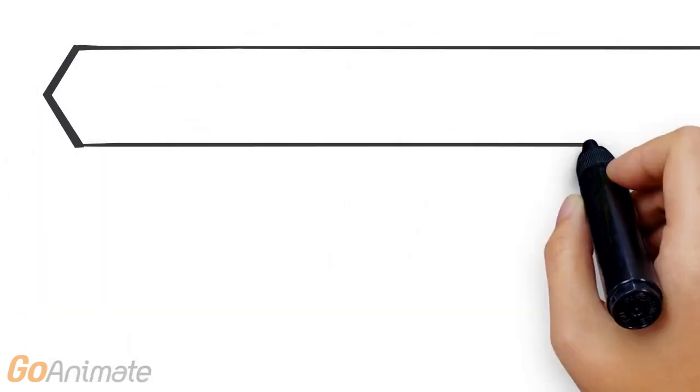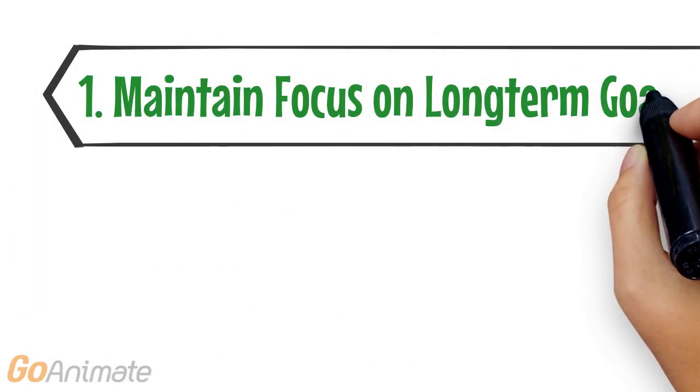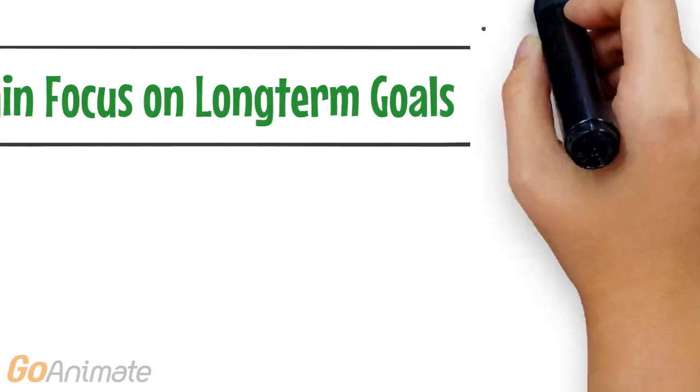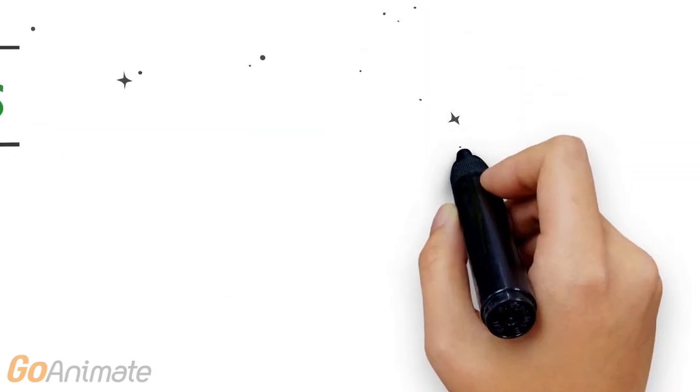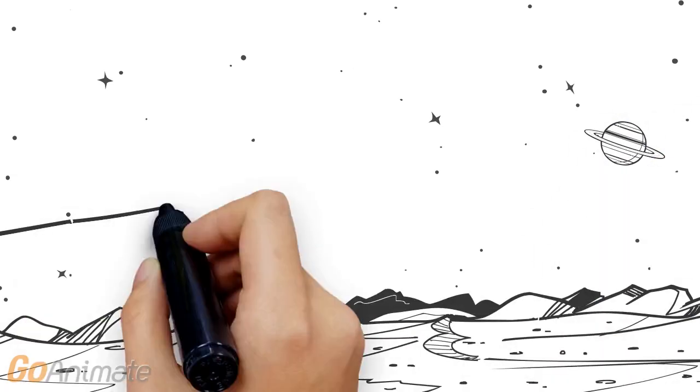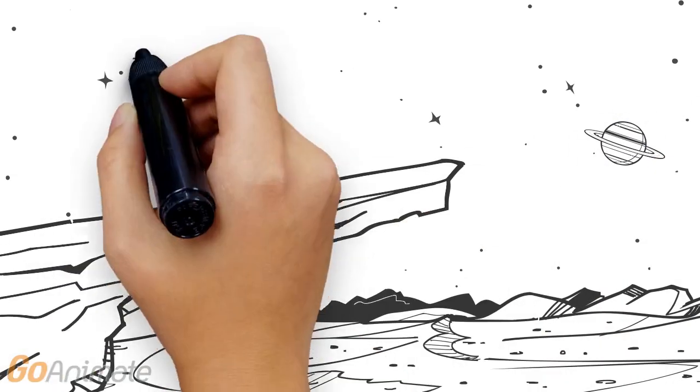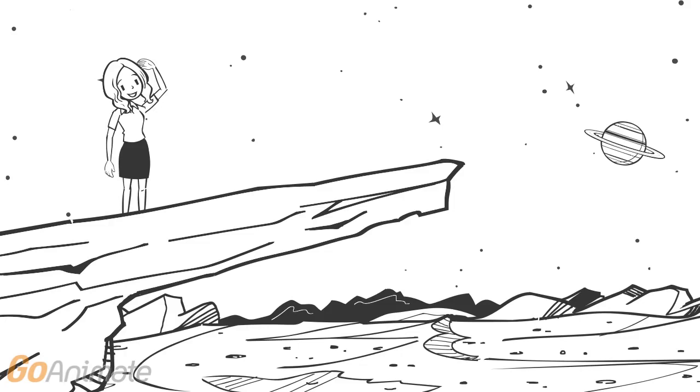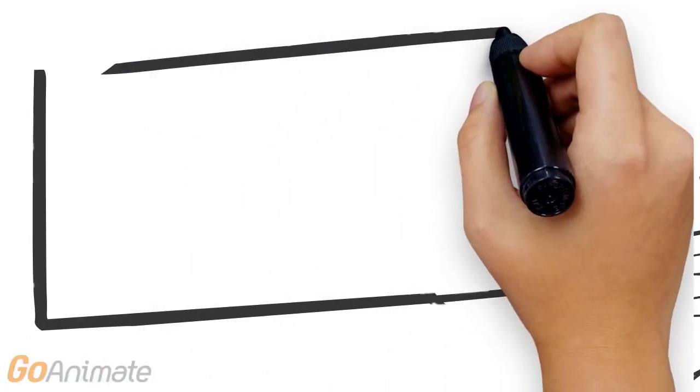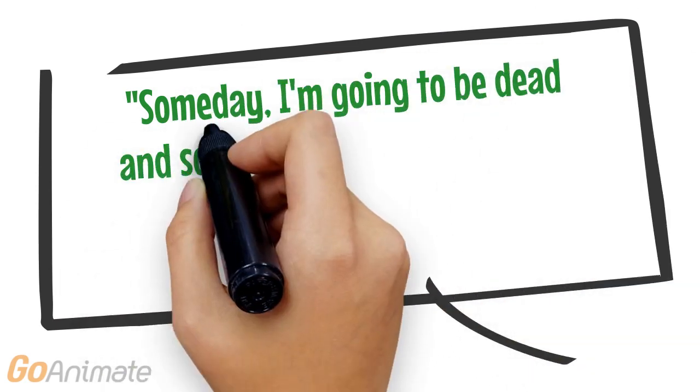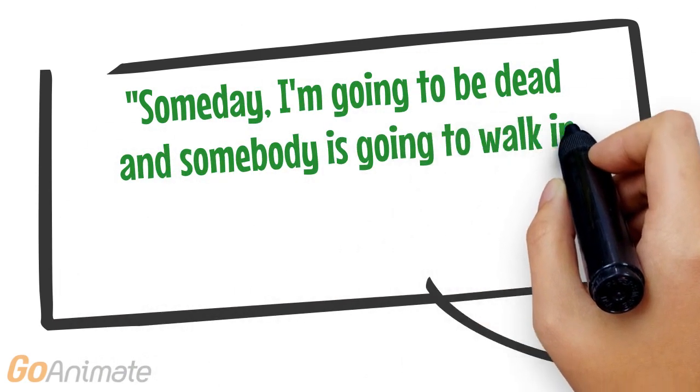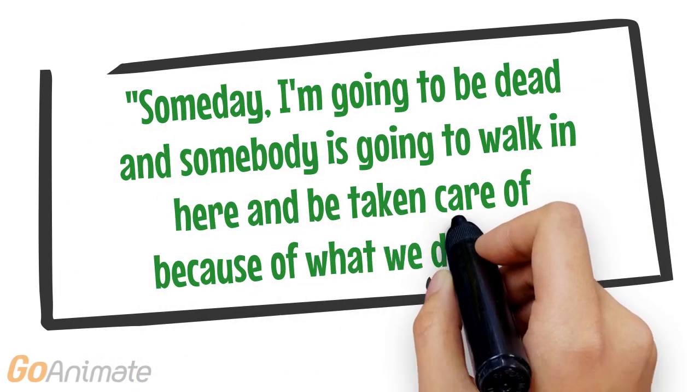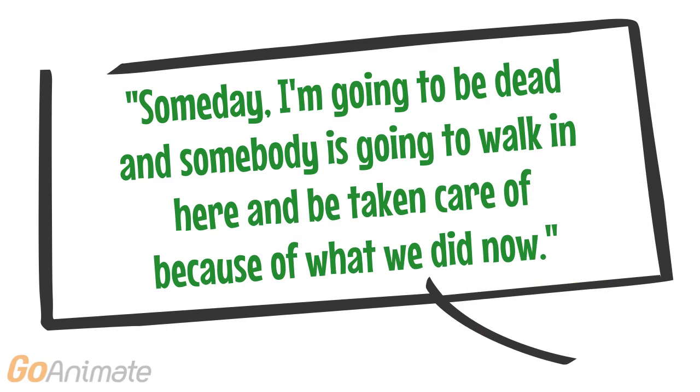The first characteristic is maintaining a focus on long-term goals. Our entrepreneurial employee sees this vision out there, something bigger than she is, that she believes is attainable, and she just keeps working until she gets there. She said, someday I'm going to be dead, and someone is going to walk in here and be taken care of because of what we did now.